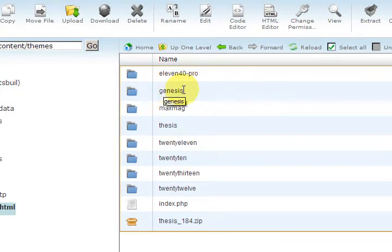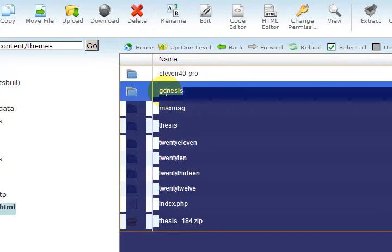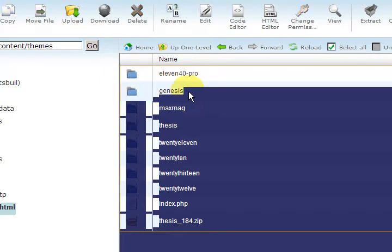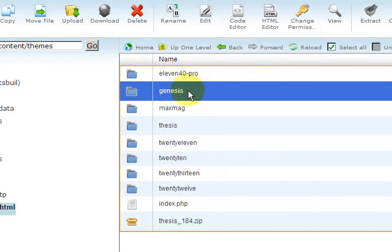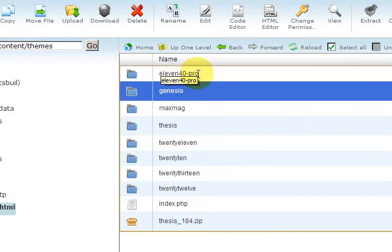If you're using Genesis 2, Genesis here is holding the archives page and I'm using the child theme 1140 Pro.